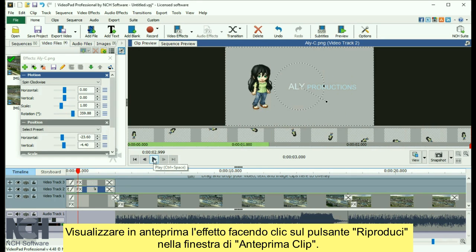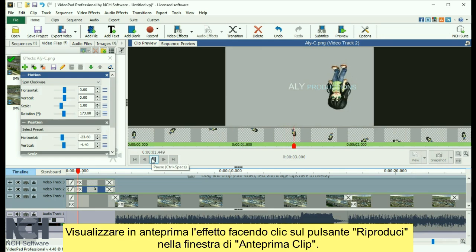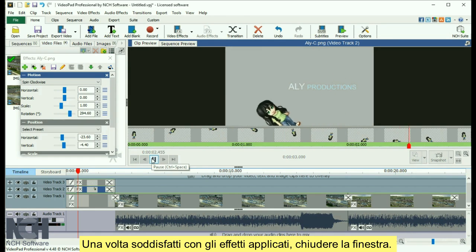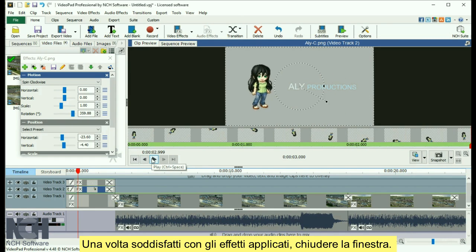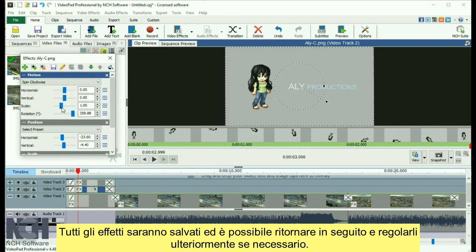Preview the effect by clicking the Play button in the Clip Preview window. When you are happy with the effects that you have applied, close the window. All your effects will be saved and you can come back and adjust them later if needed.